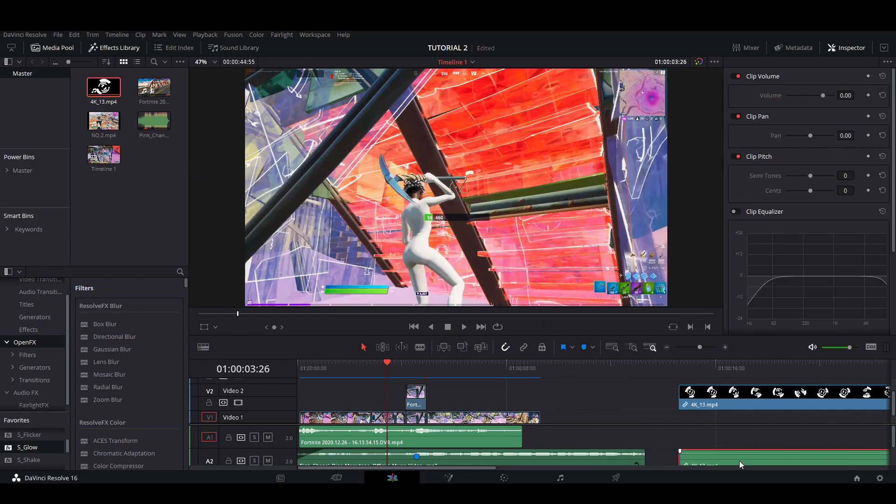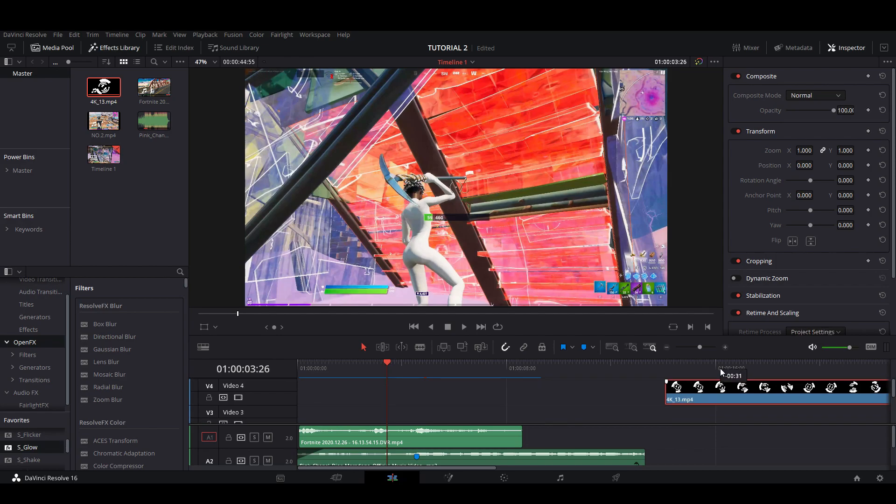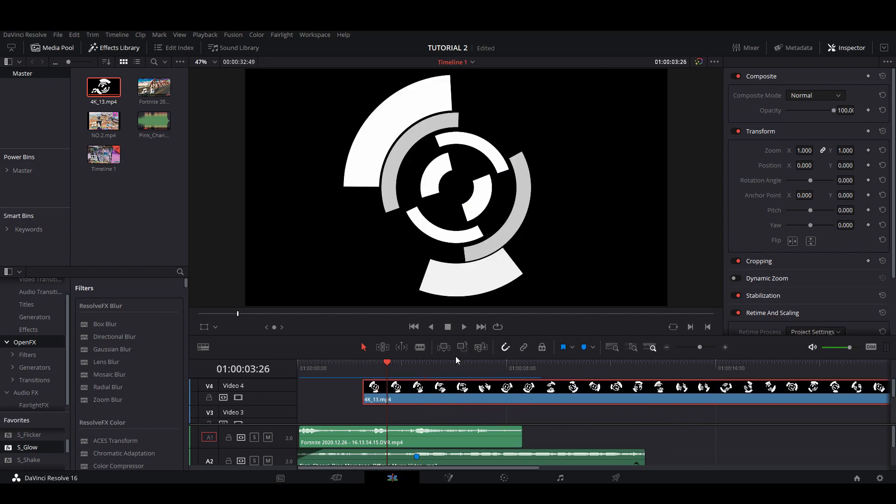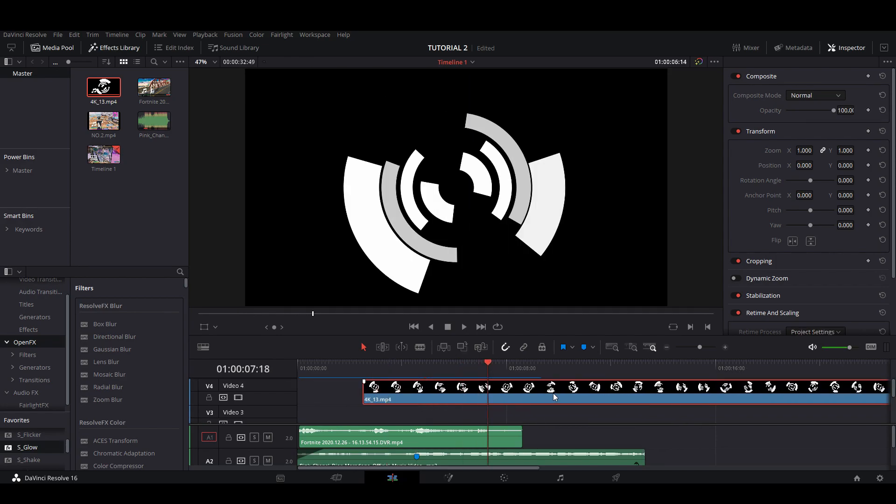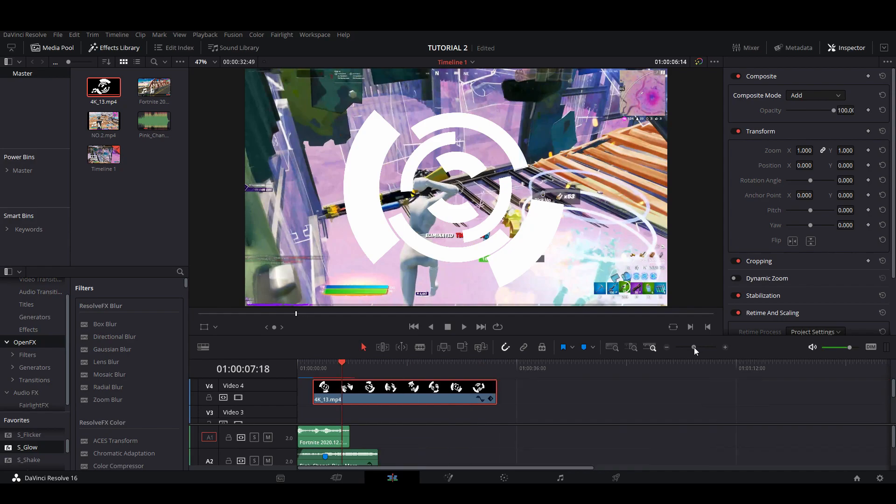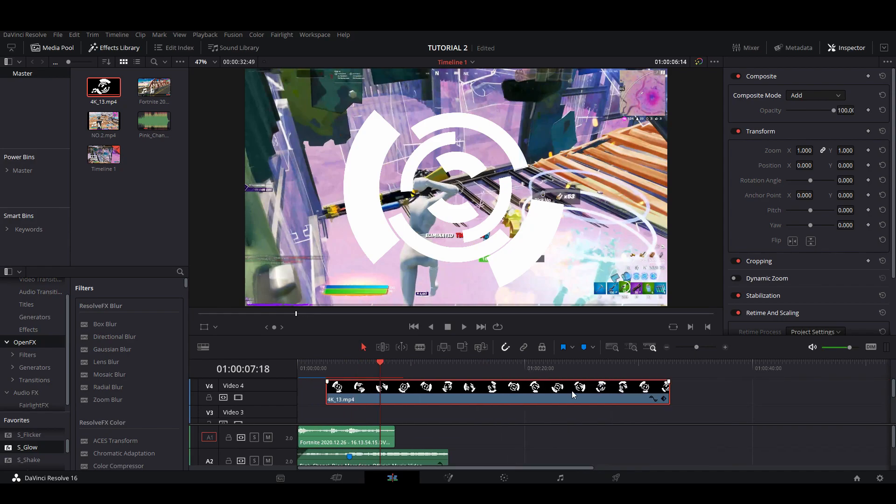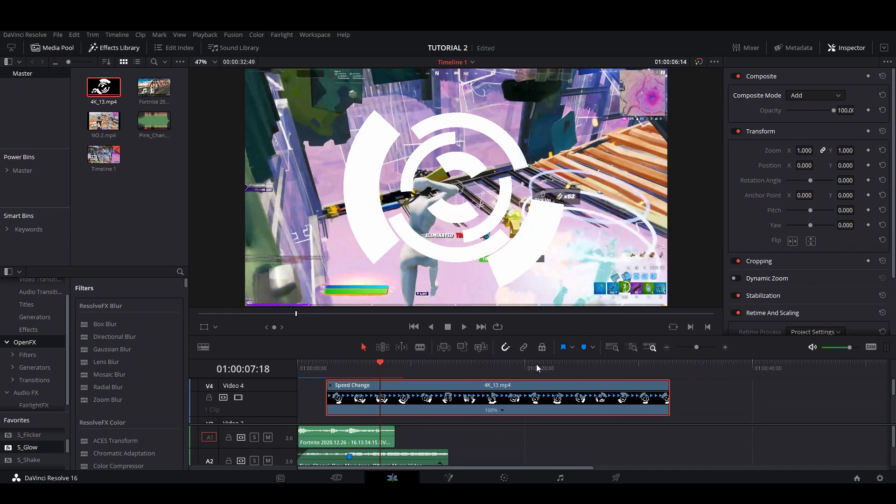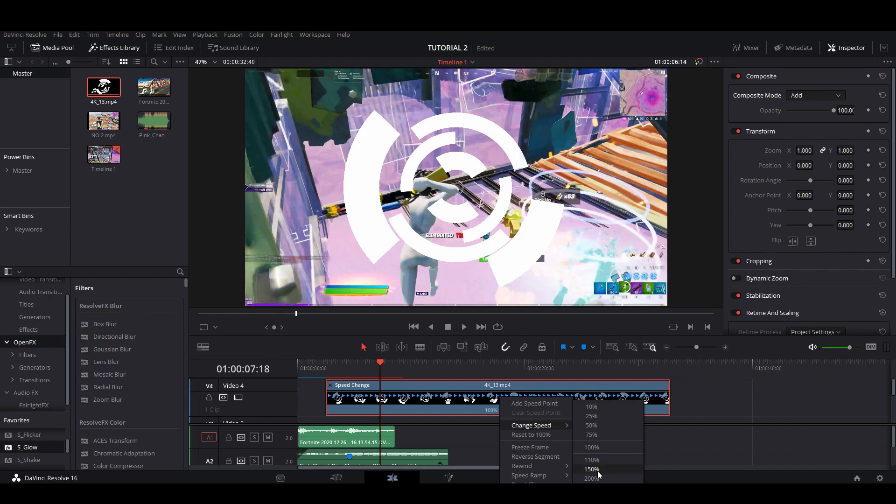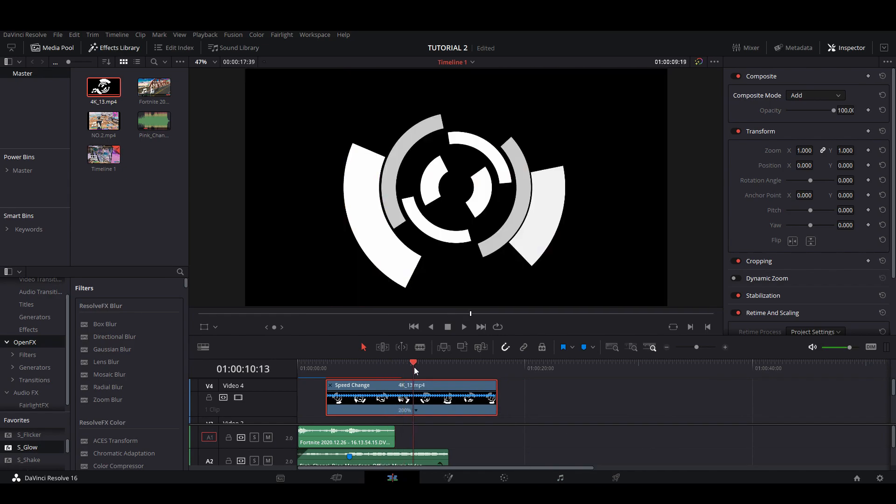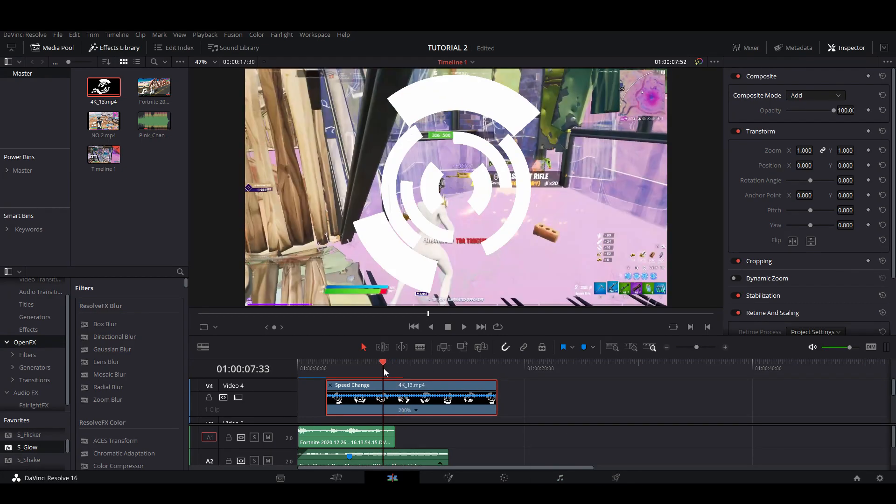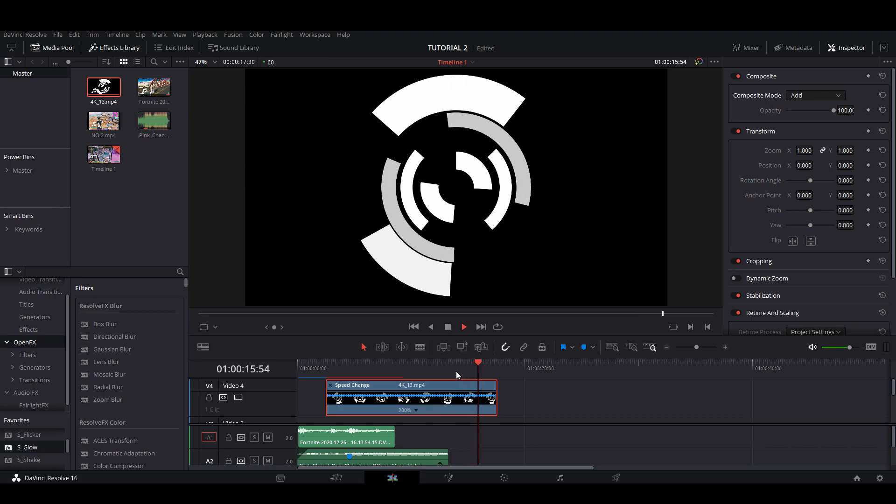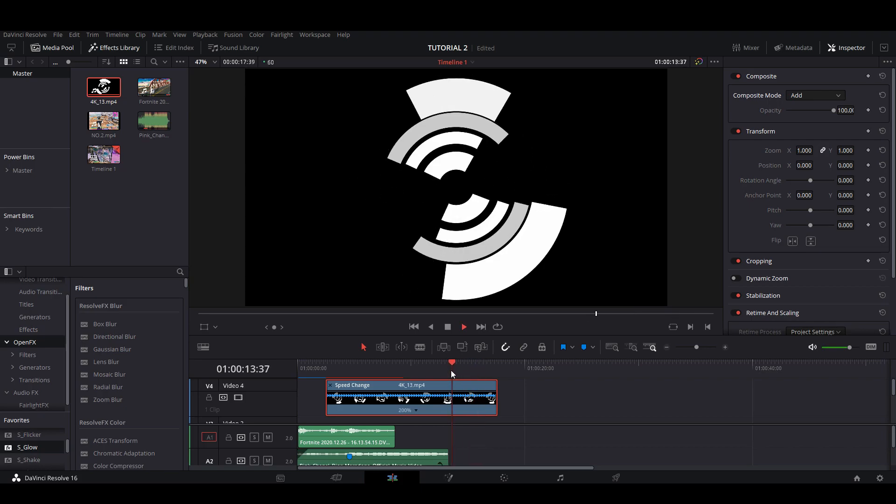So you're gonna want to delete the audio. I don't know why they have audio on it. But here, you're gonna want to click on this in the inspector tab of your crosshair. You're gonna want to hit composite mode, add. You're gonna want to zoom out all the way. You're gonna want to go retime controls, change speed, 200. So now it's like really quick spinning. I'll show you. That's what it looks like.